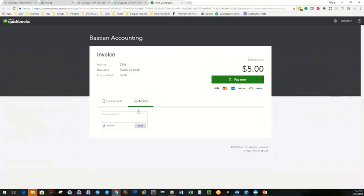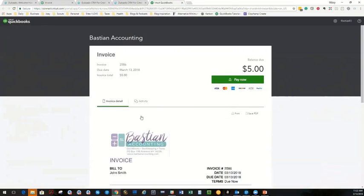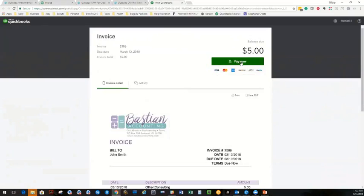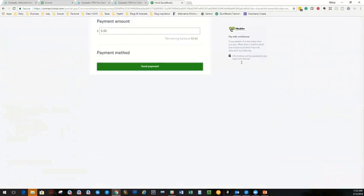There's an activity feed. So if he had a question or wanted to upload something, he could do that here. And it would email you and you could converse about this invoice before he paid it. Another feature. So when he clicks on pay now, this is what it looks like.